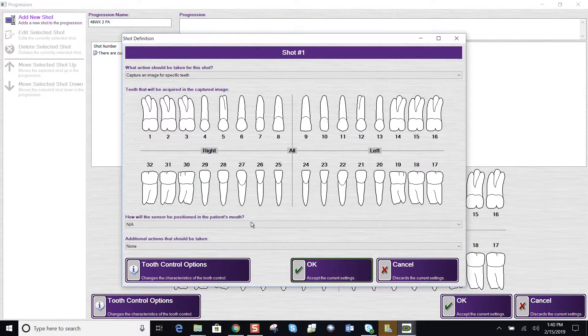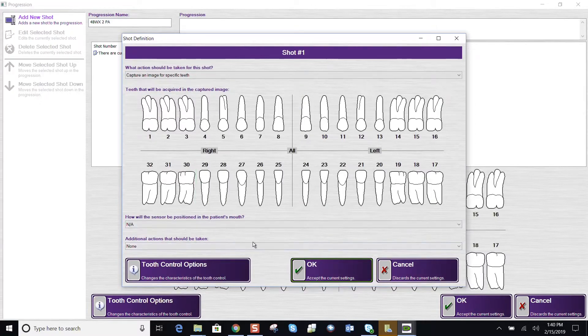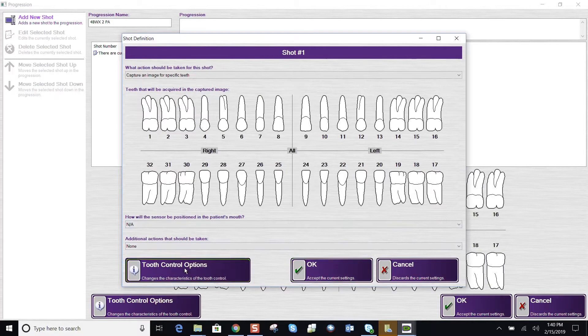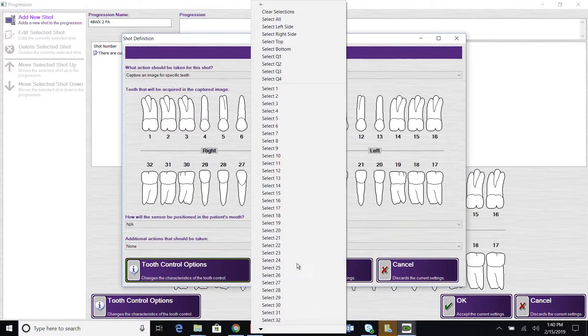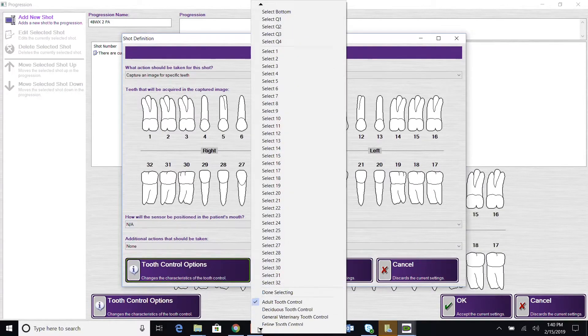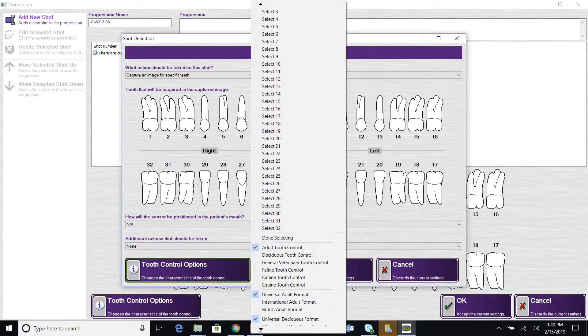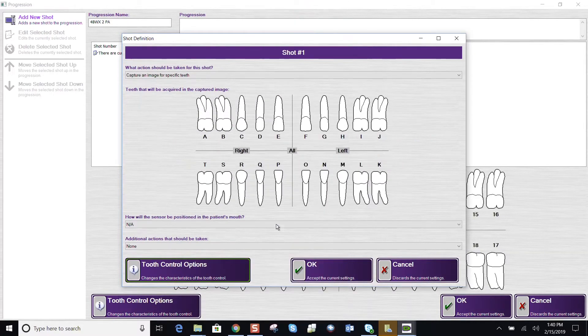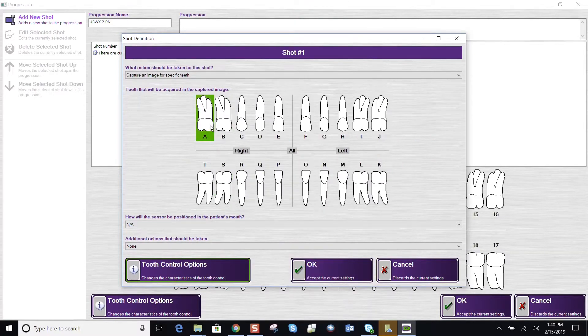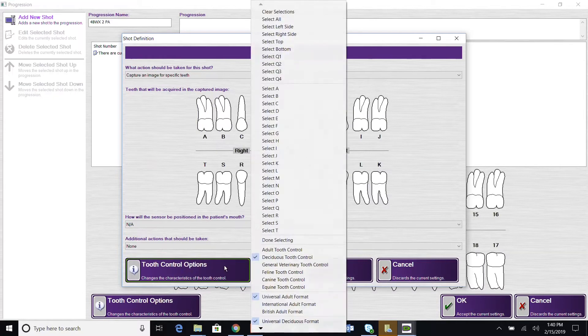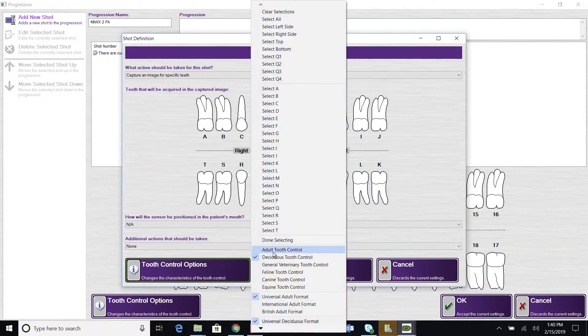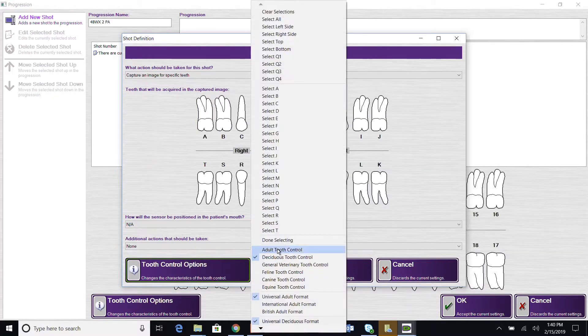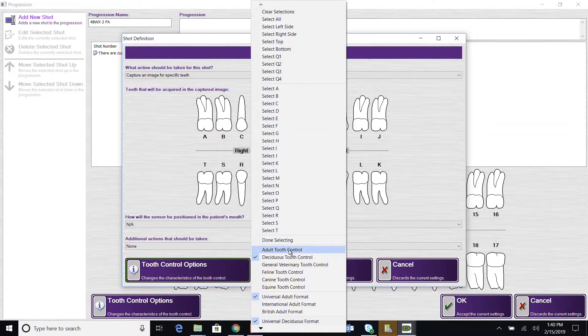If we needed to create a chart layout for deciduous teeth, come to tooth control and find the arrow down and you would select deciduous tooth charting. And now we have our A to T. I'm going to create for adult bite wings. So I'm going to go into tooth control and go back into the adult tooth control.